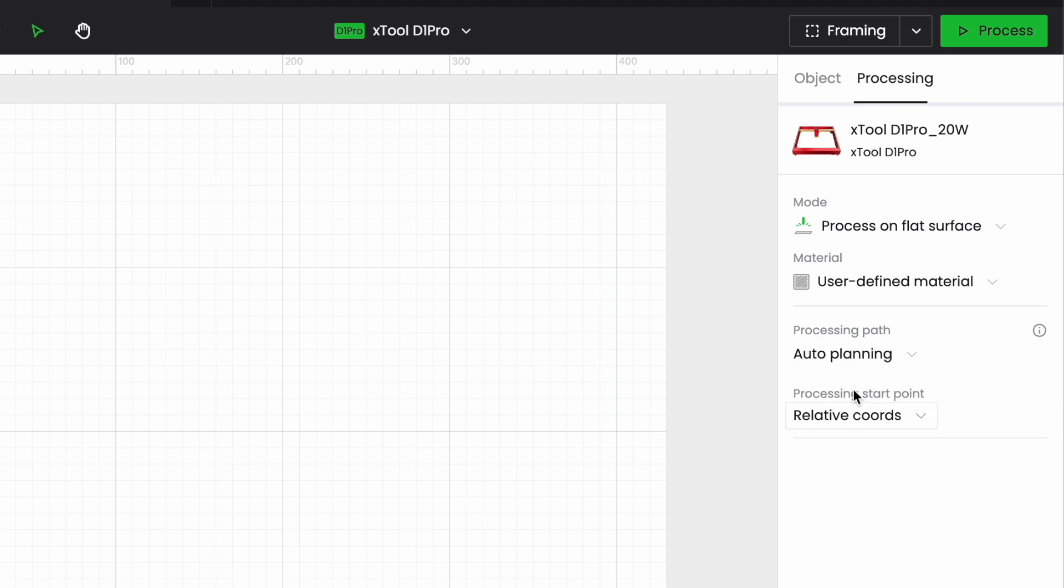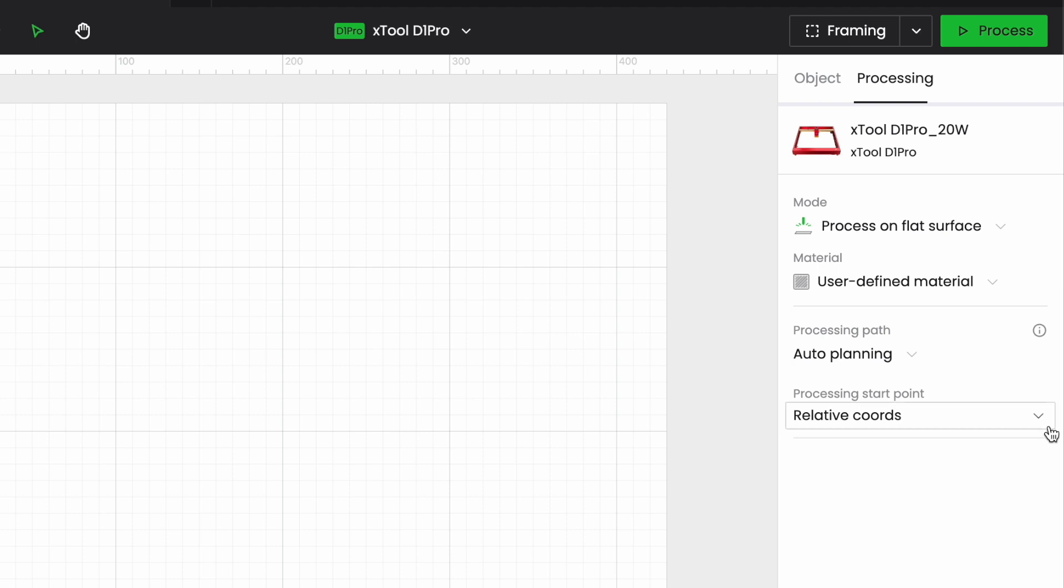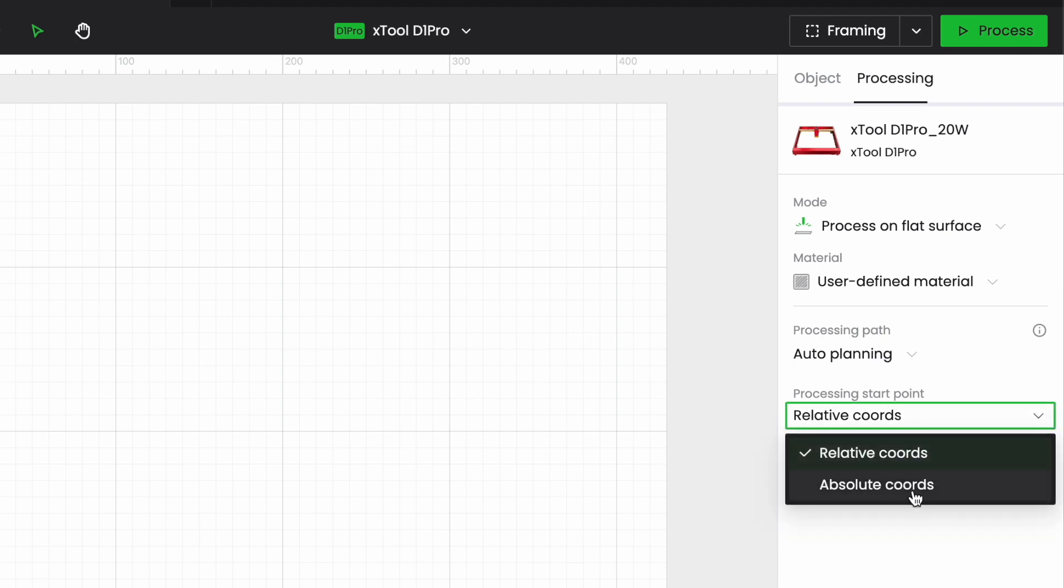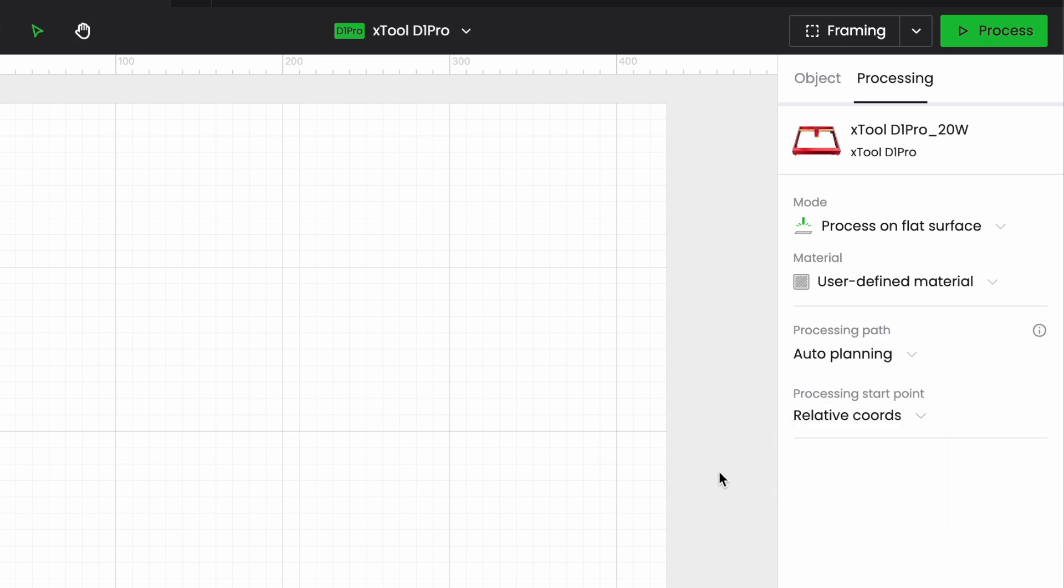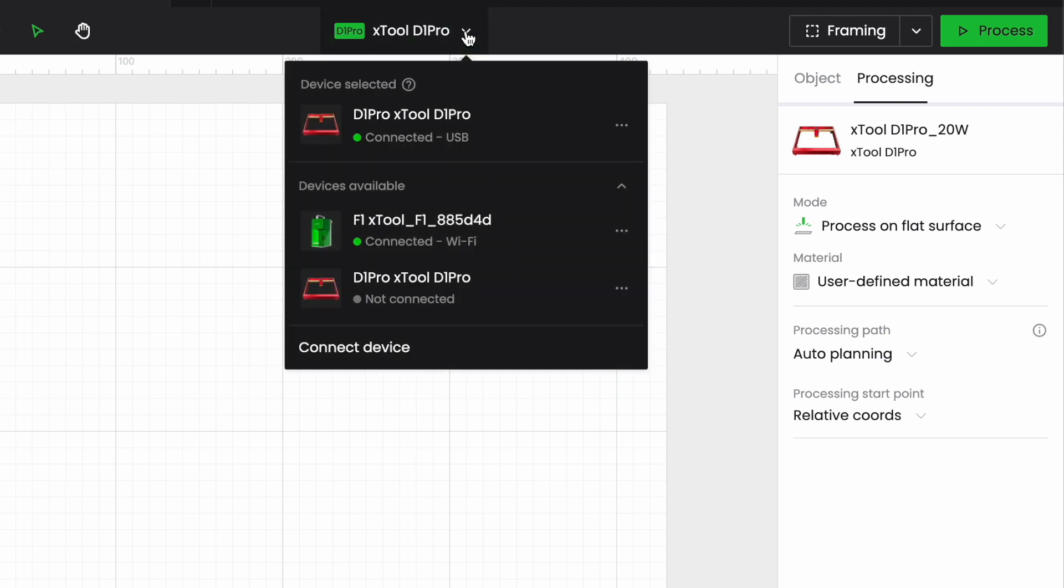And my processing start point so here I have relative coordinates or if I click on that I have absolute coordinates. Relative coordinates starts your project from where you manually place the laser head where you place that module. The absolute coordinates starts your project, starts burning your project from home which is up here zero zero. So before we switch over to the F1 and see what's different there, there's a couple of other things here that we want to look at.